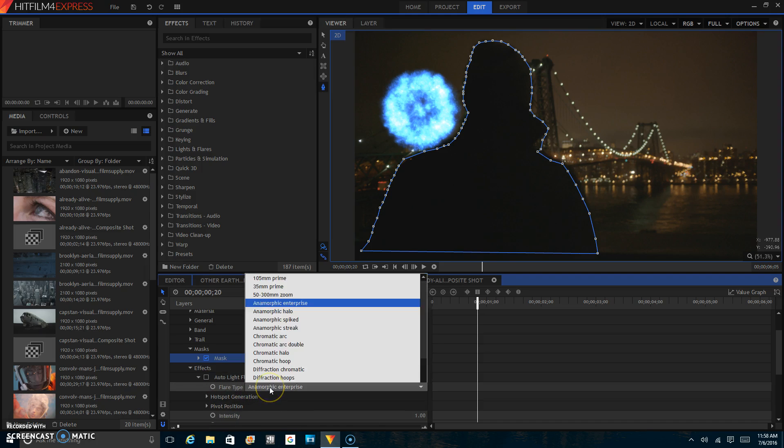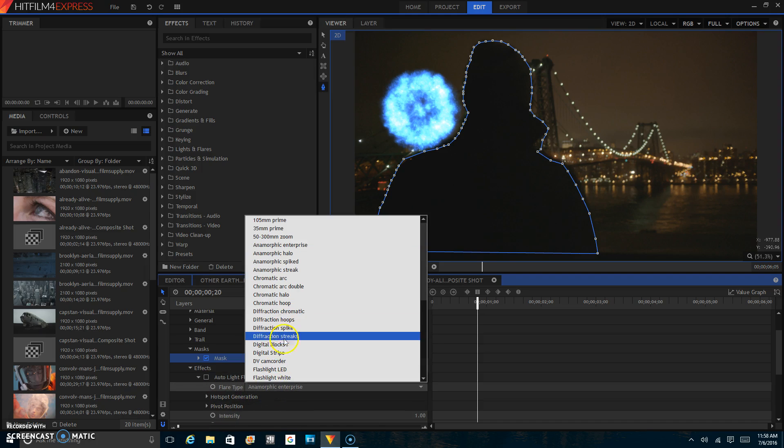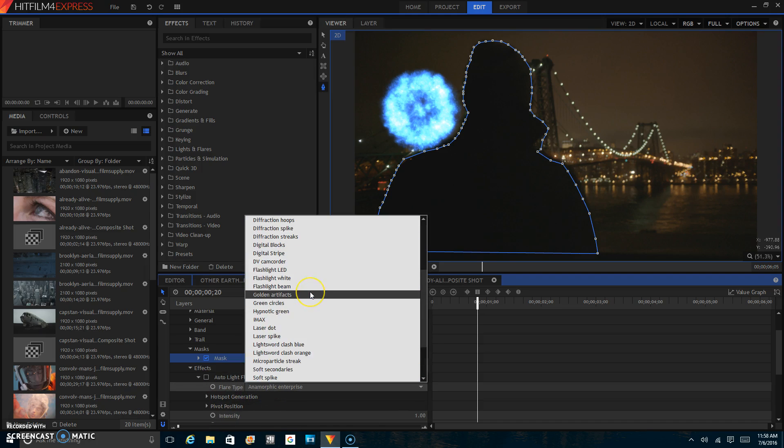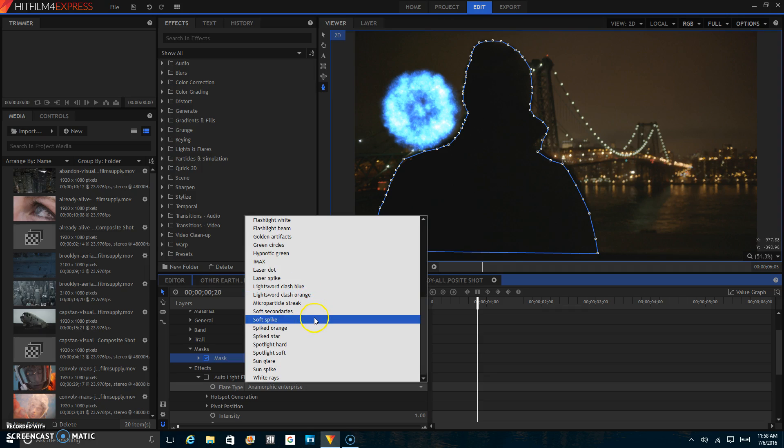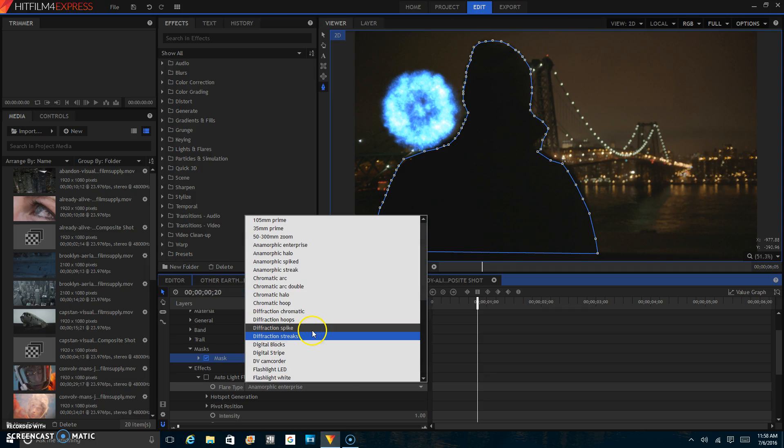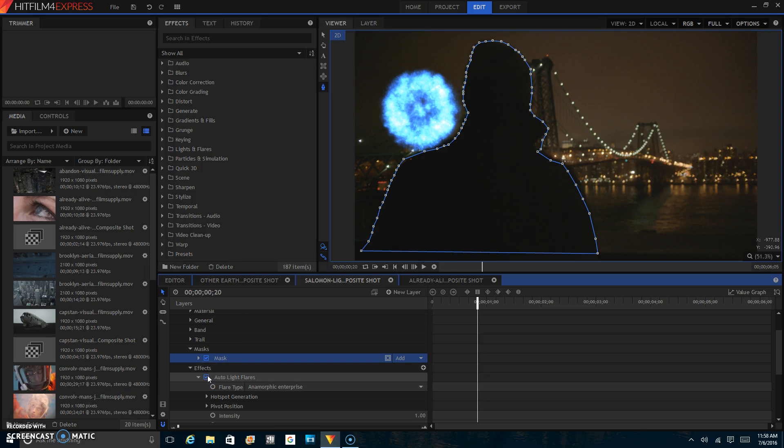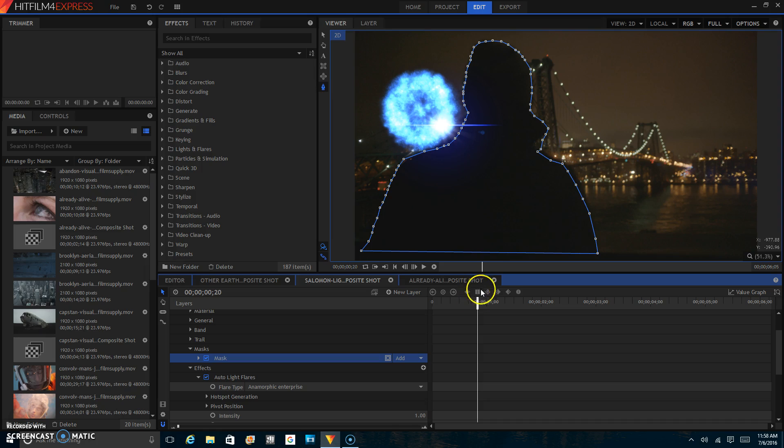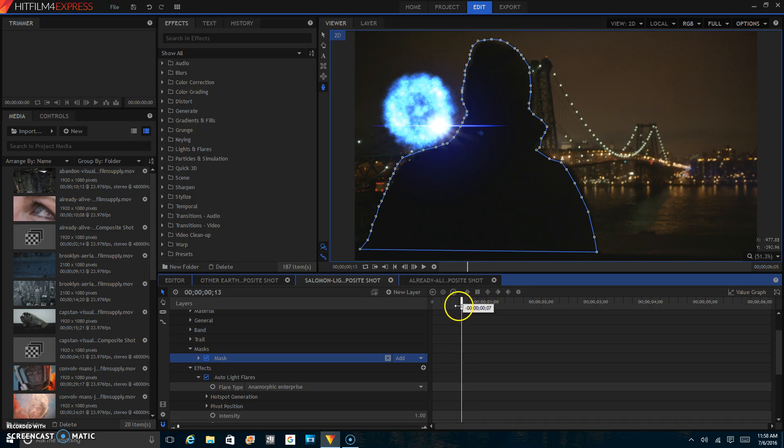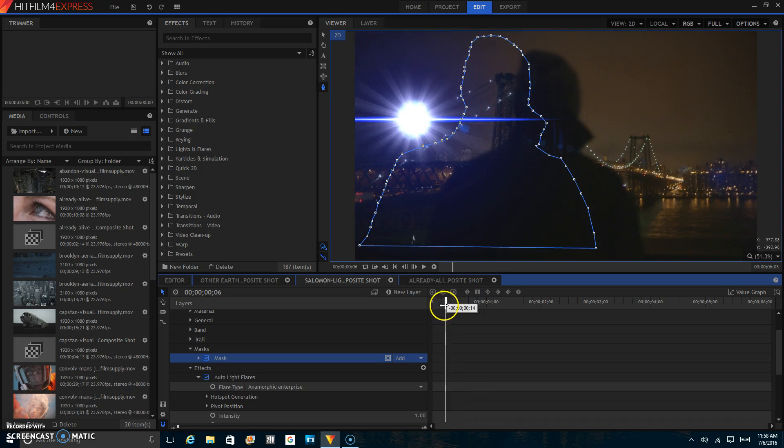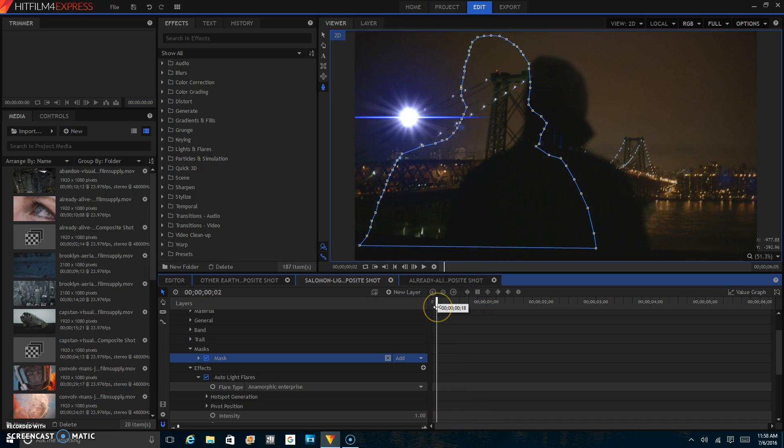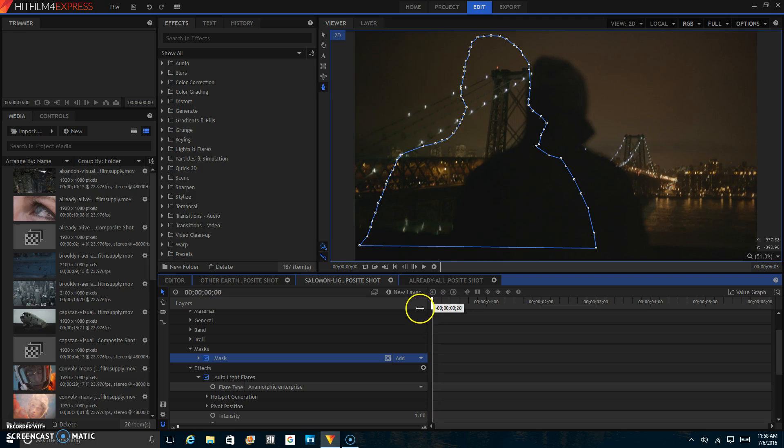And when I say that they have a lot of different light flares, I'm not kidding. They have a lot of light flares. You've got to just go and see which ones you like. For this one, I just picked the Anamorphic Enterprise. It's kind of like what you would have seen in a Star Trek movie.